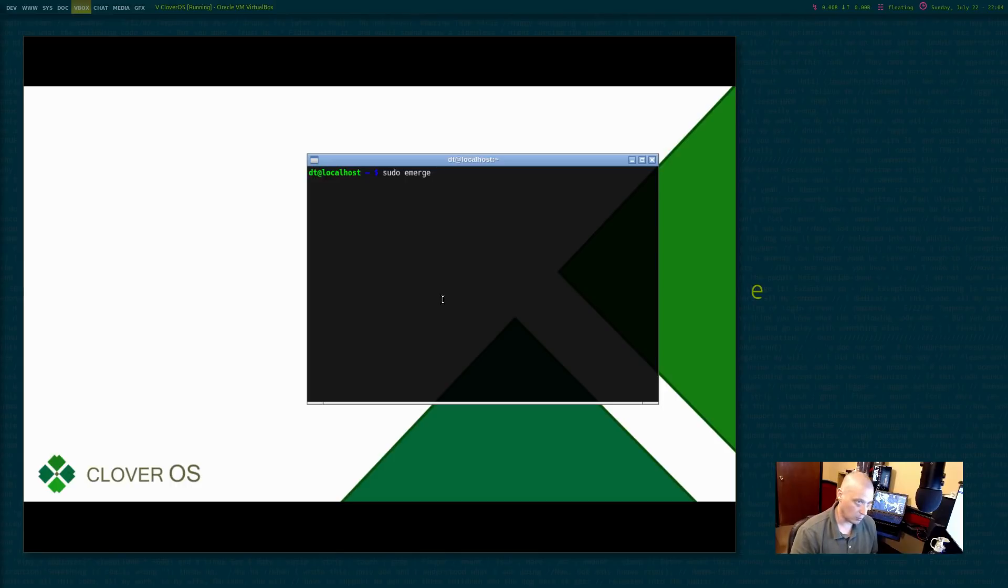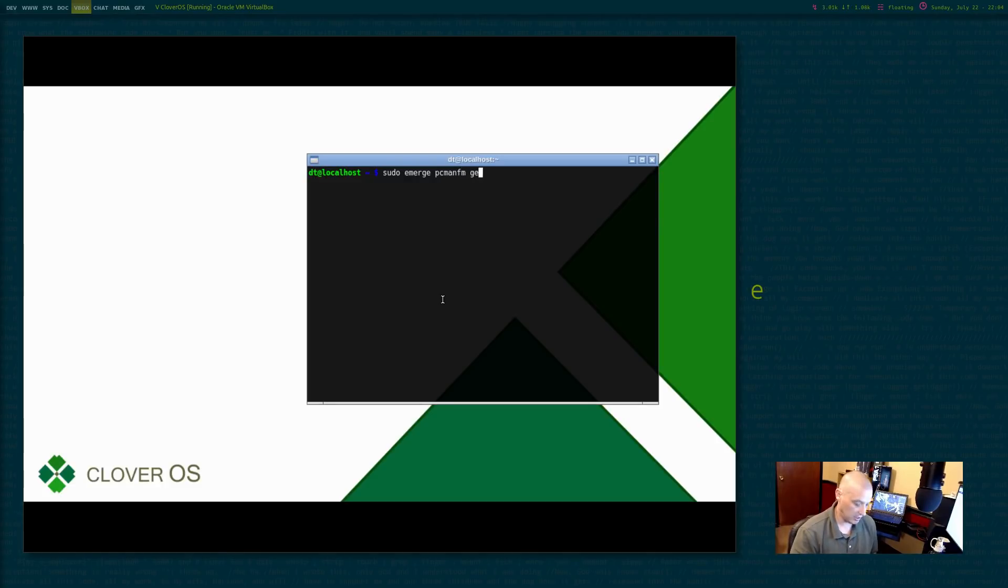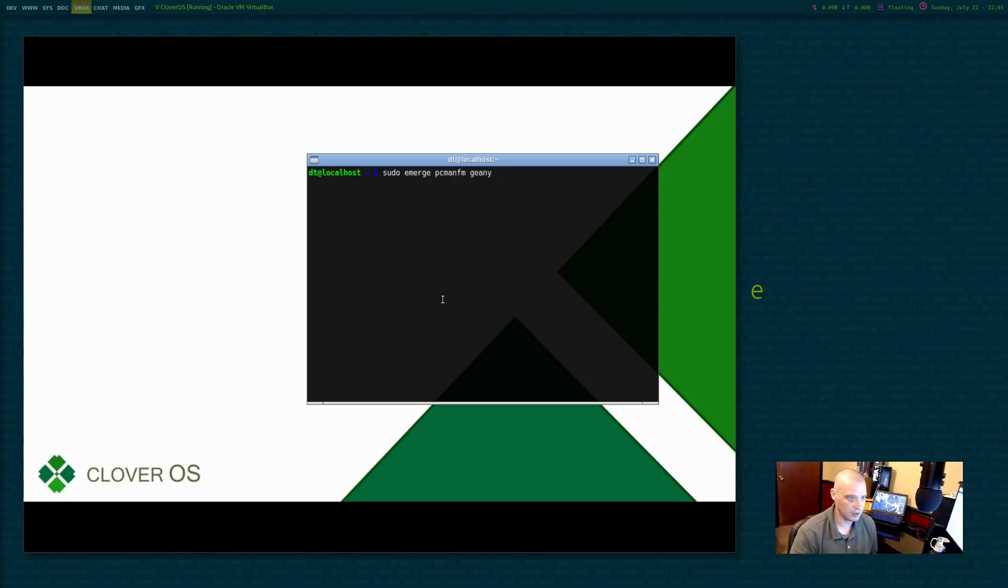I'm eventually going to need, of course, some kind of file manager, PC man, FM. I'll need a text editor of some kind. I like Genie for a text editor slash IDE. Genie's very nice.